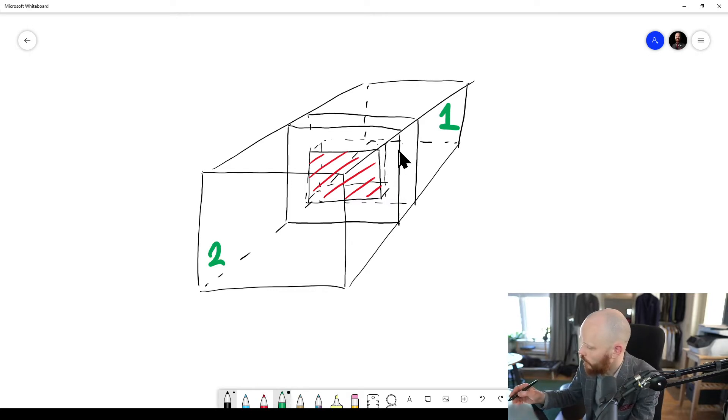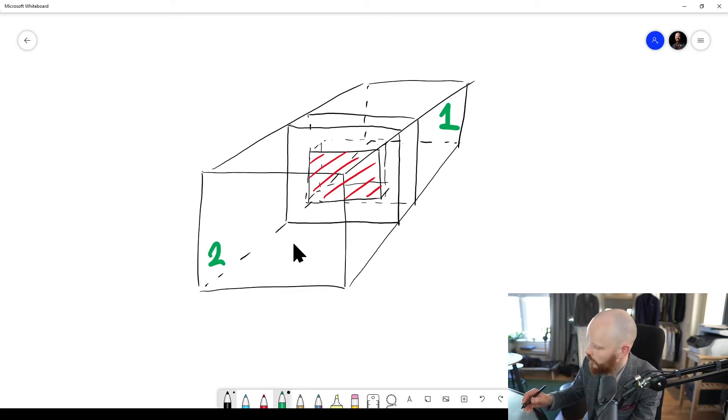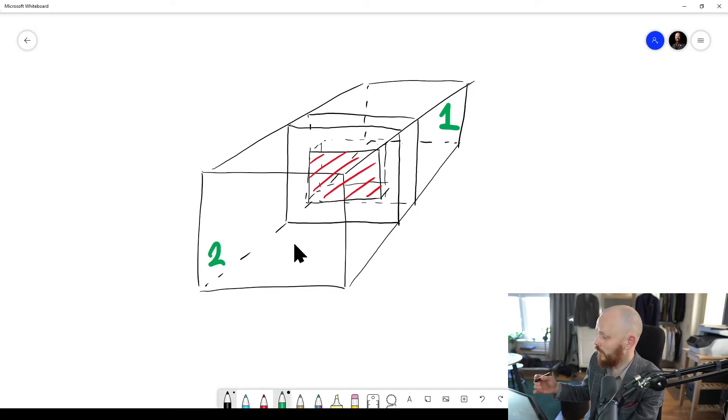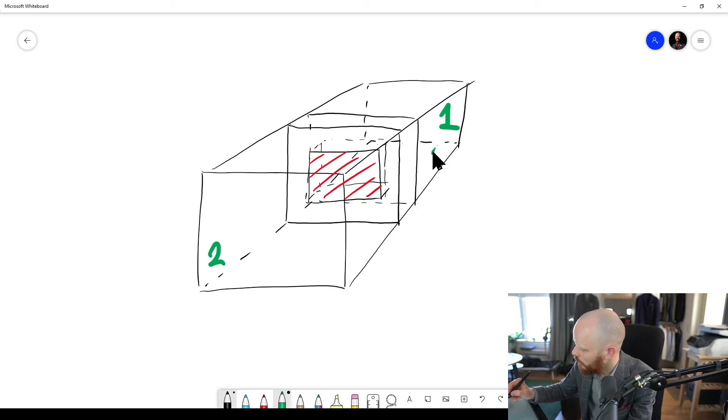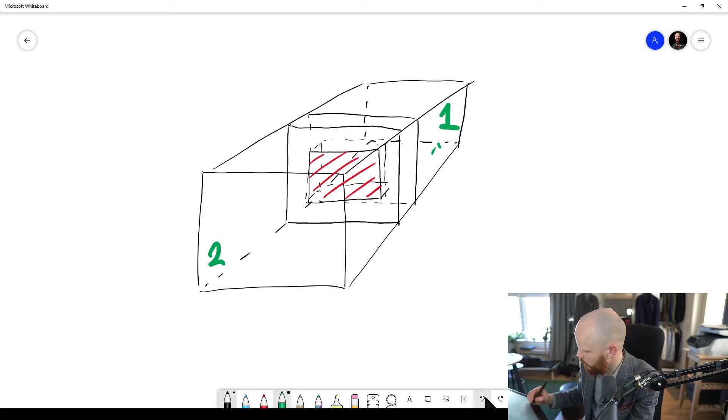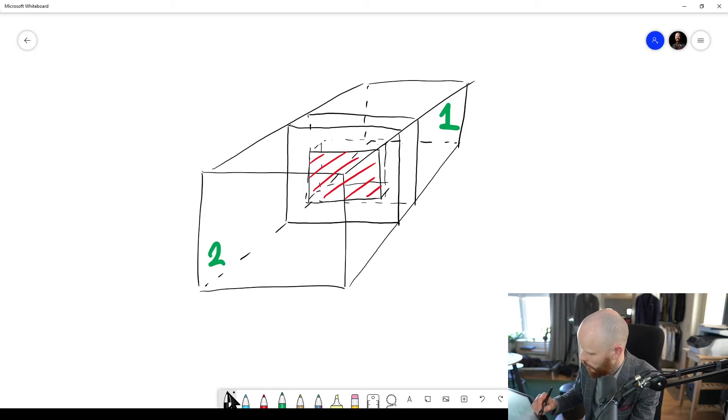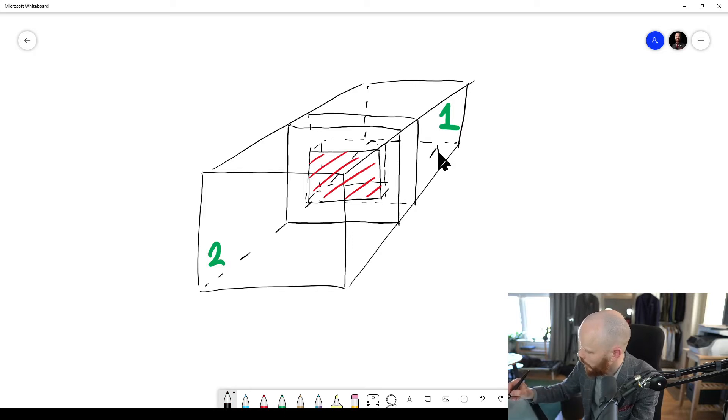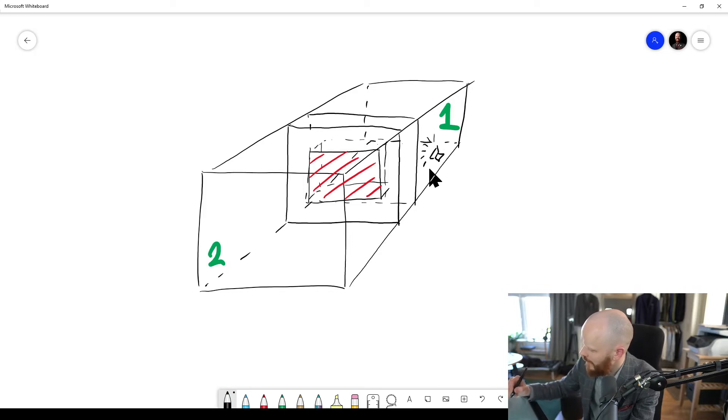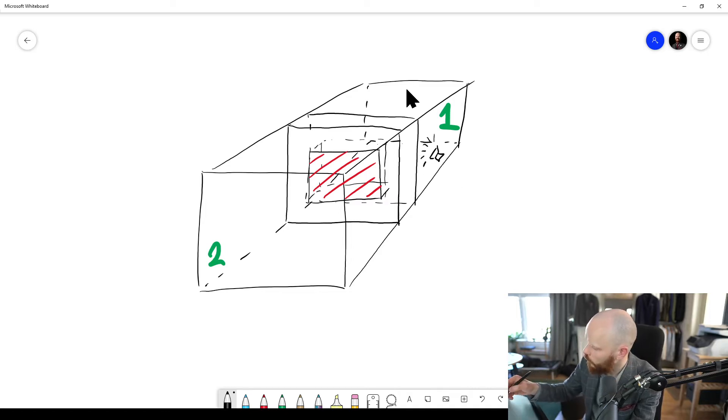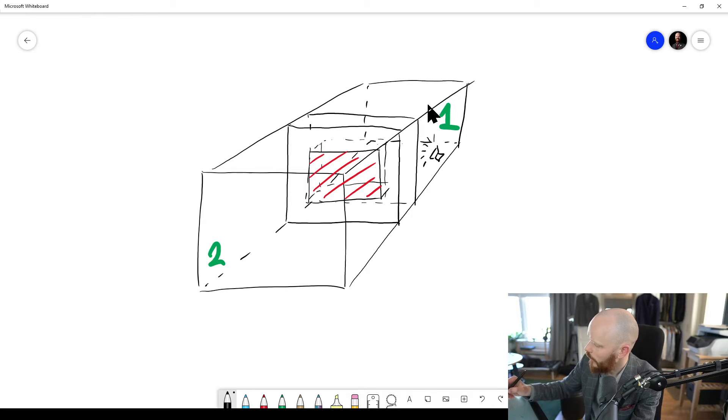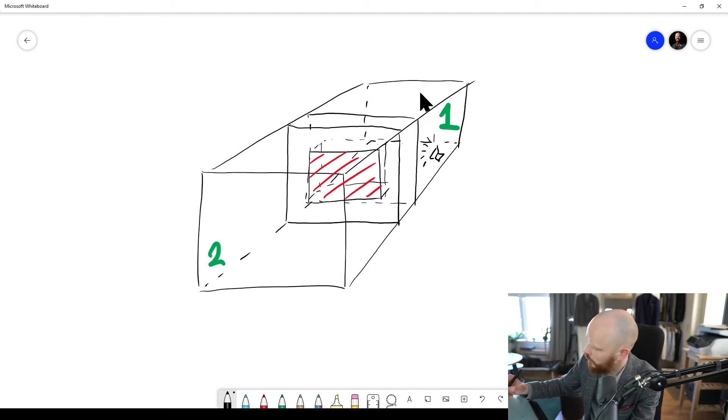And the thing is, when we do the sound insulation test here, which is basically that we put on a sound source in one of the rooms—oh wait, let me grab a thinner pencil—it's a loudspeaker in here that's gonna emit a very strong sound. So we build up a strong sound pressure here in room one. We measure the sound pressure level here.